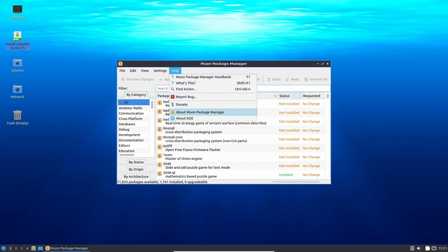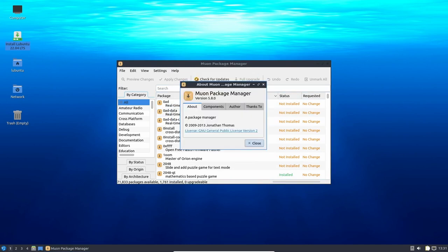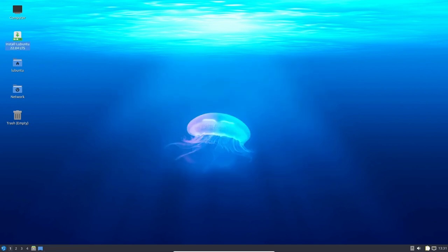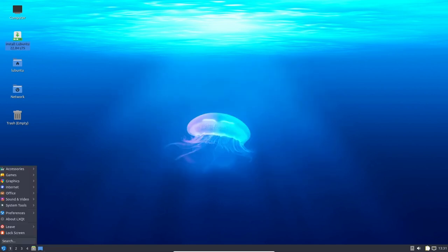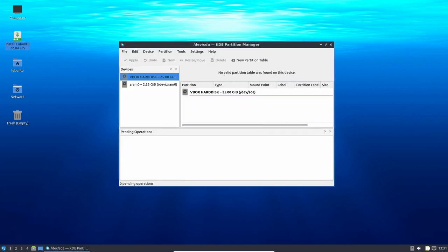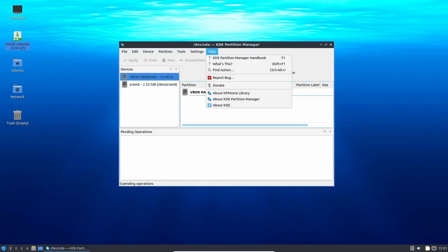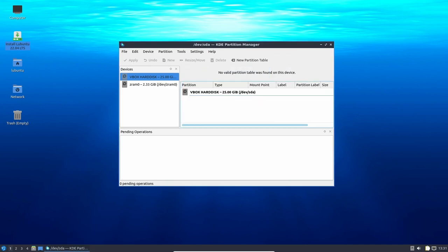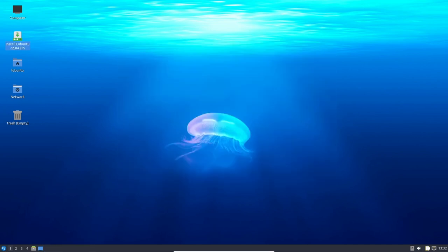Lubuntu 22.04 also comes with a range of software and tools that can help gamers. For example, it comes with VLC Media Player, which is a versatile media player that can play a wide range of video and audio files, including those used in games. It also comes with the QT terminal emulator, which can be used to run console games and text-based games.